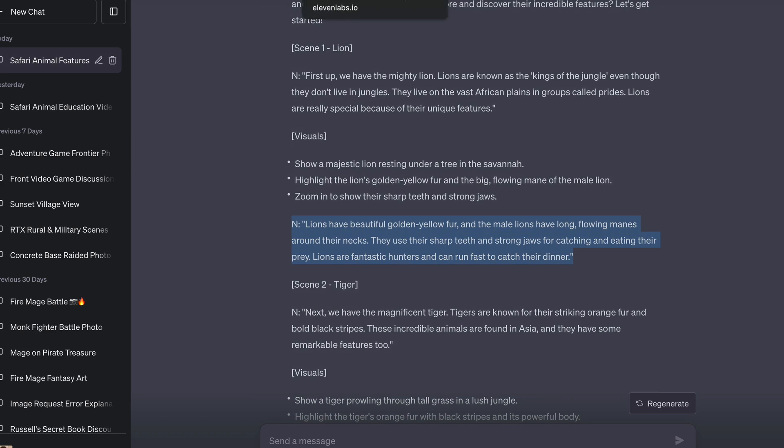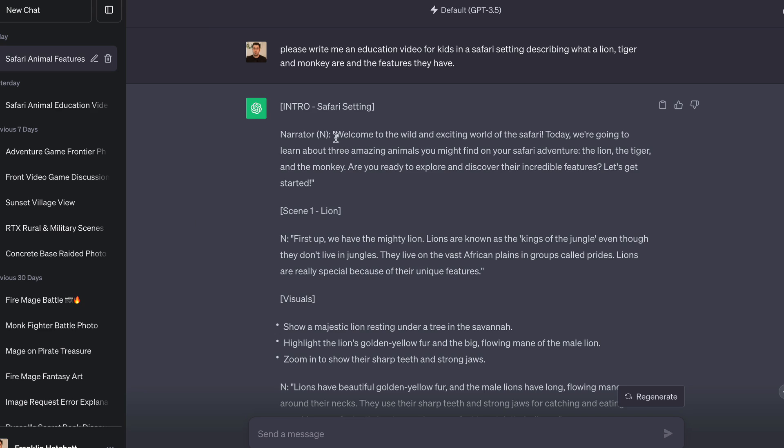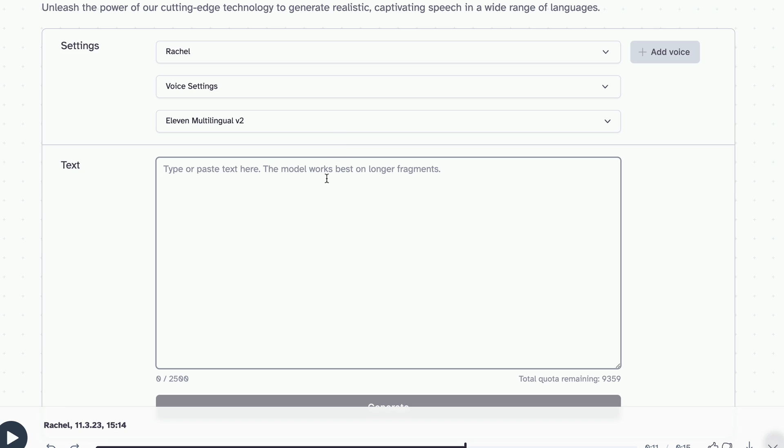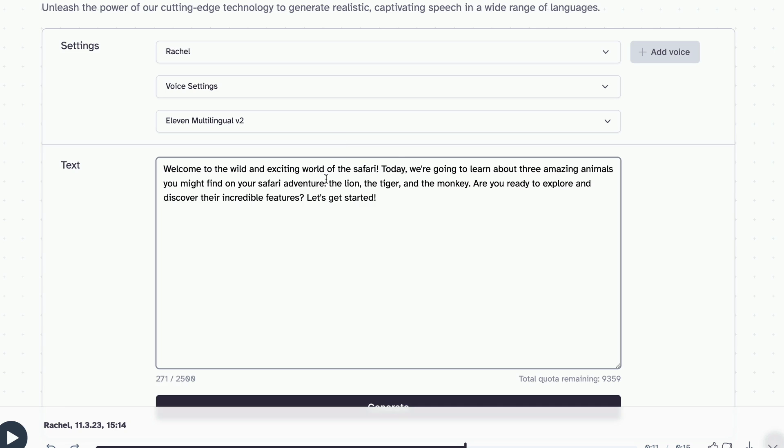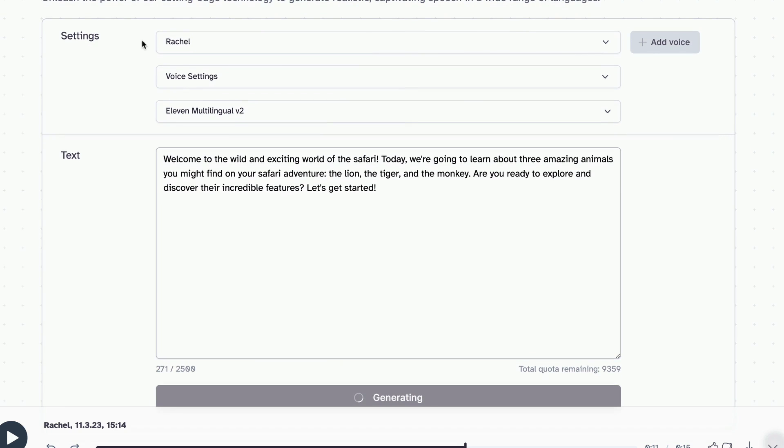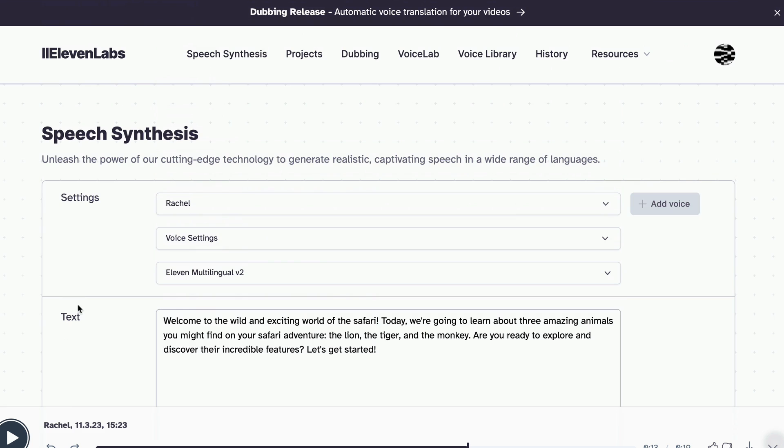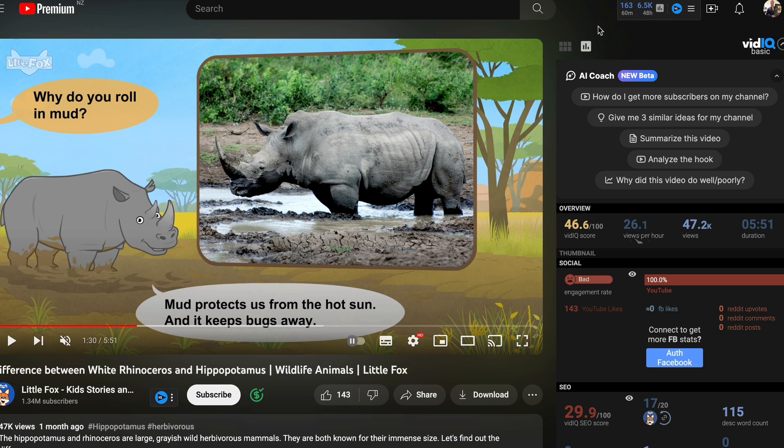The next step you want to go to a website called 11 labs and you can use this for free to create the voiceover that we need. I'm going to come back here and copy this. We're just going to use this intro for now, but obviously you would do multiple for different sections of the video. I'm going to let this generate. We're going to use Rachel's voice here, but there's different types of voices you could potentially use. That's actually very good. It works very well, especially for a free software.